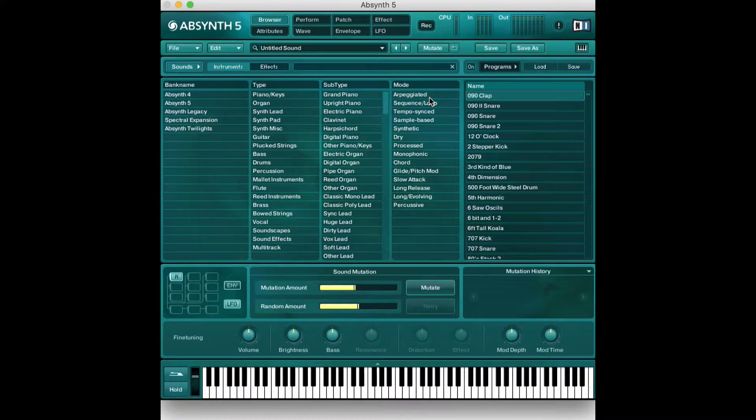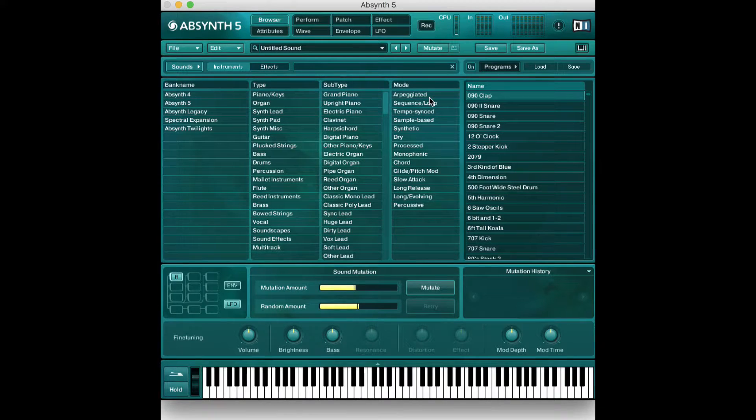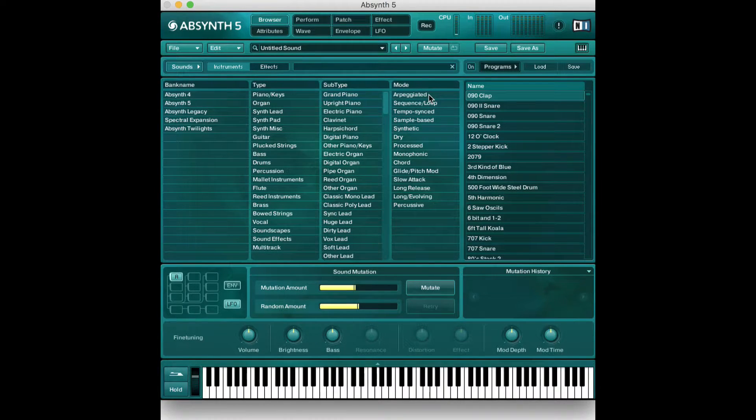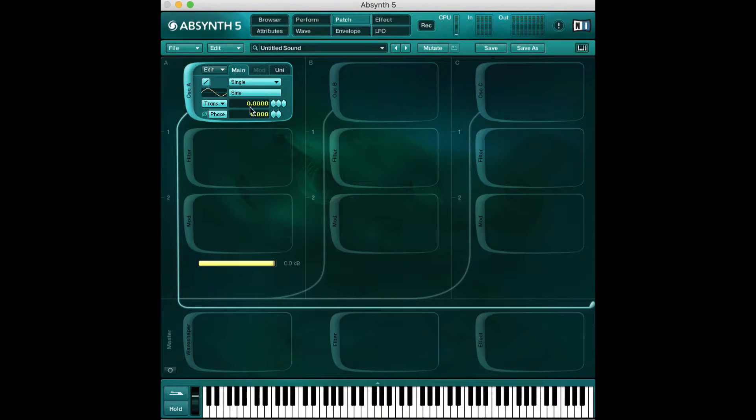Hello and welcome to my video game sound design series on Absynth. My name is Akash Dakar and in this video we're going to start diving into the patch view inside of Absynth.